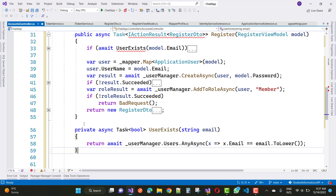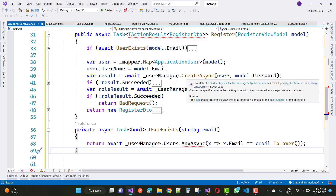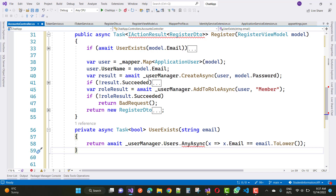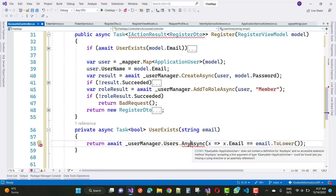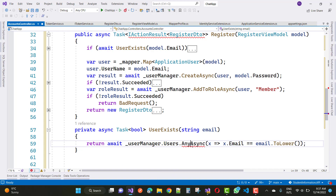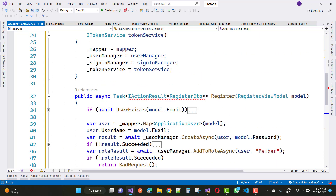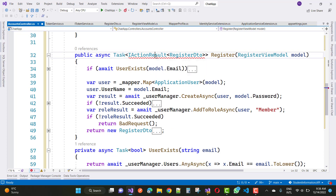Now create the userExist method. Paste it here: private async Task bool — this checks whether the email is available or not. The parameter is string email. Use await userManager.Users.AnyAsync(x => x.Email == email.ToLower()). AnyAsync exists in Microsoft.EntityFrameworkCore, so add using Microsoft.EntityFrameworkCore to resolve the problem.